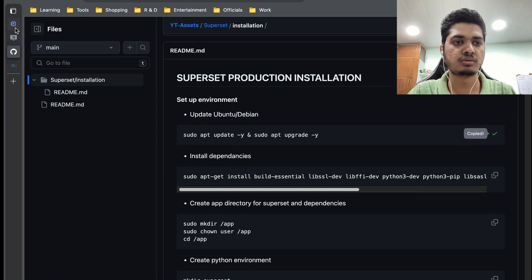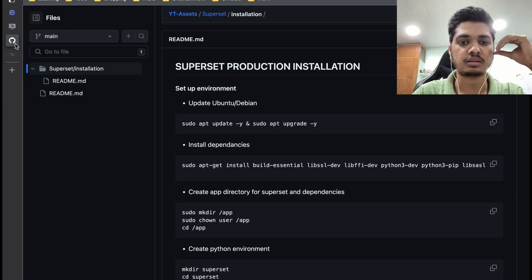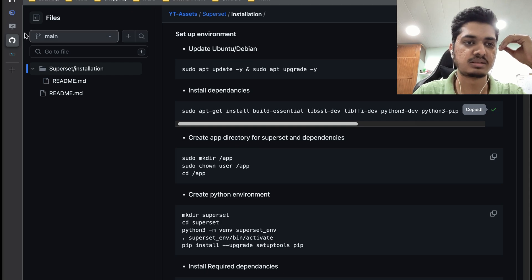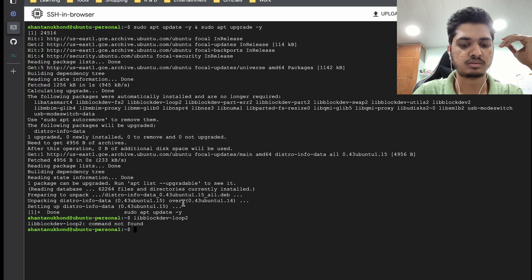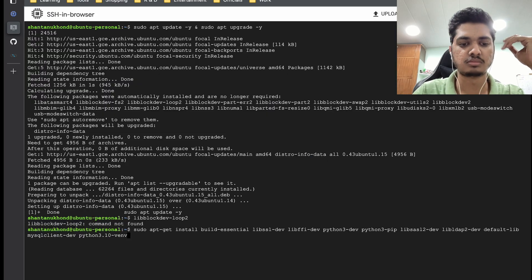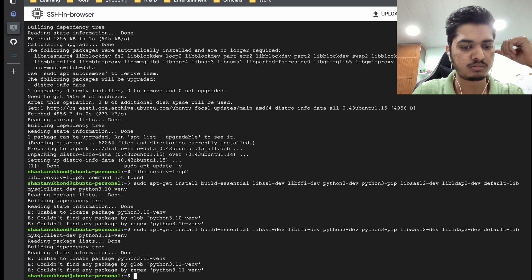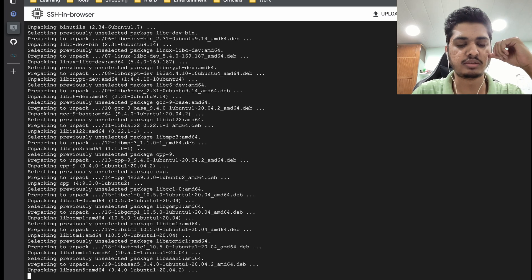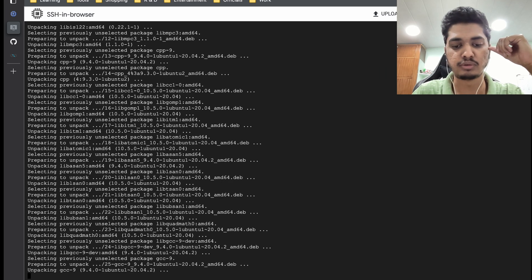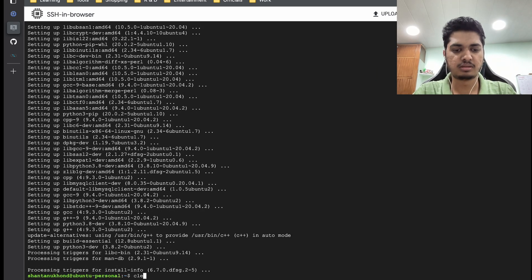First we are going to do an update and upgrade. Once it is done, let's go ahead and install all the dependencies that we need. It is saying it probably needs Python 3.11 now. Okay, let's do it — later on it is going to give us an error when we create a virtual environment, so in that case we will see what to do. Now it is done, let's move to the further steps.